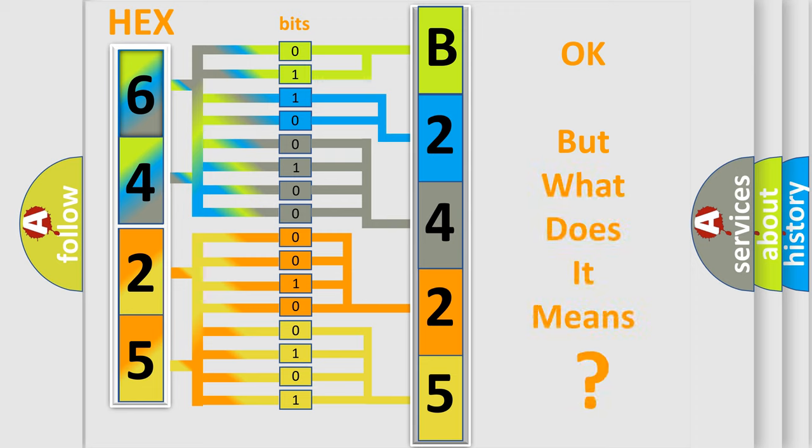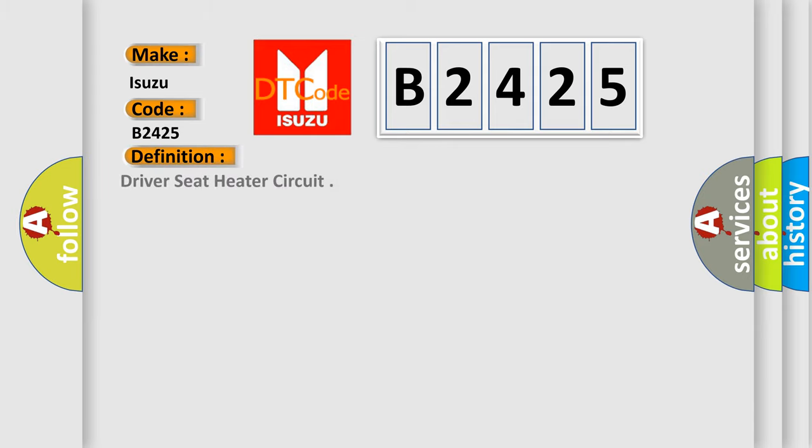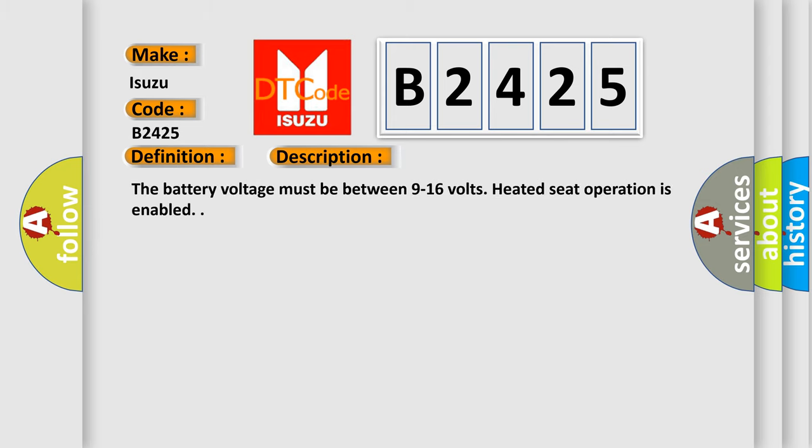The number itself does not make sense to us if we cannot assign information about what it actually expresses. So, what does the Diagnostic Trouble Code B2425 interpret specifically? Isuzu, car manufacturer. The basic definition is Driver Seat Heater Circuit. And now this is a short description of this DTC code.